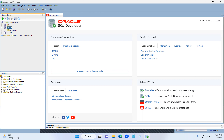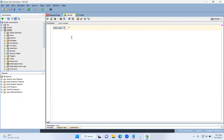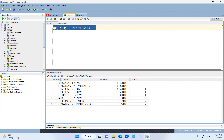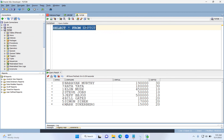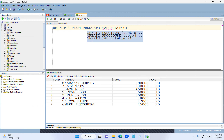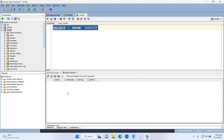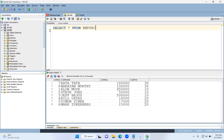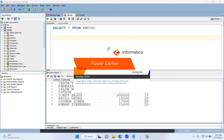Let's use the same tables we've been using for the last couple of sessions. Let me open the target as well. This is the source table — it contains eight records. This is the emp_tgt table — let's truncate it because I want it empty to demonstrate the Update Strategy transformation.